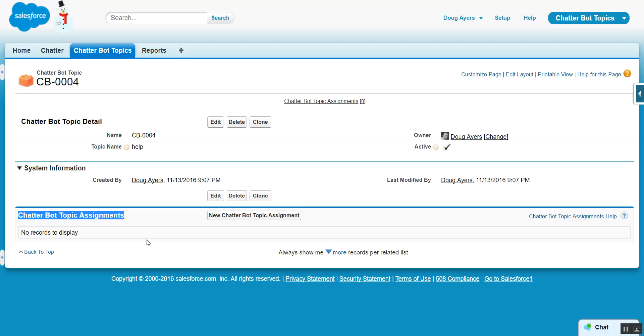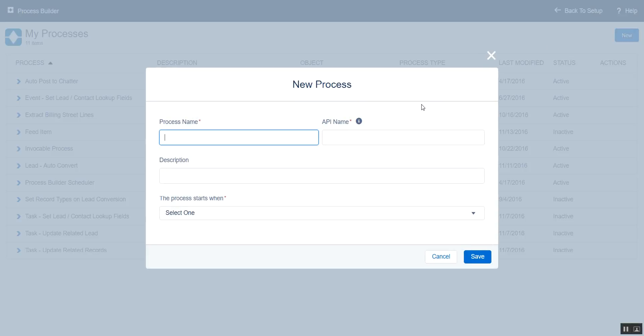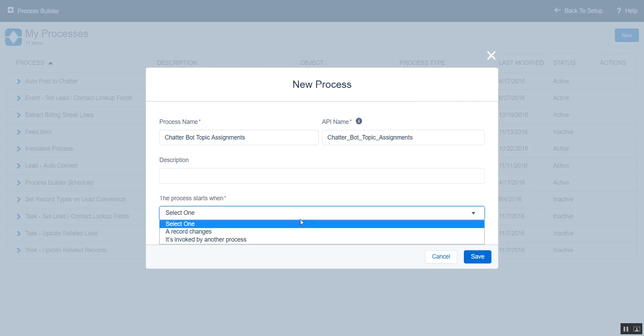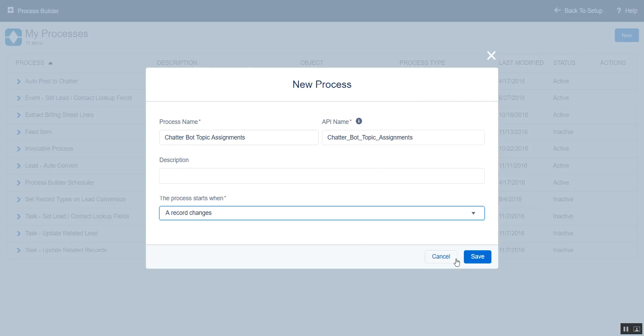And this is where we can set up Process Builder to monitor the creation of these records to take action. So let's go to Process Builder now, and we'll create our new process, and we'll call this Chatterbot Topic Assignments. This will run whenever our record changes.